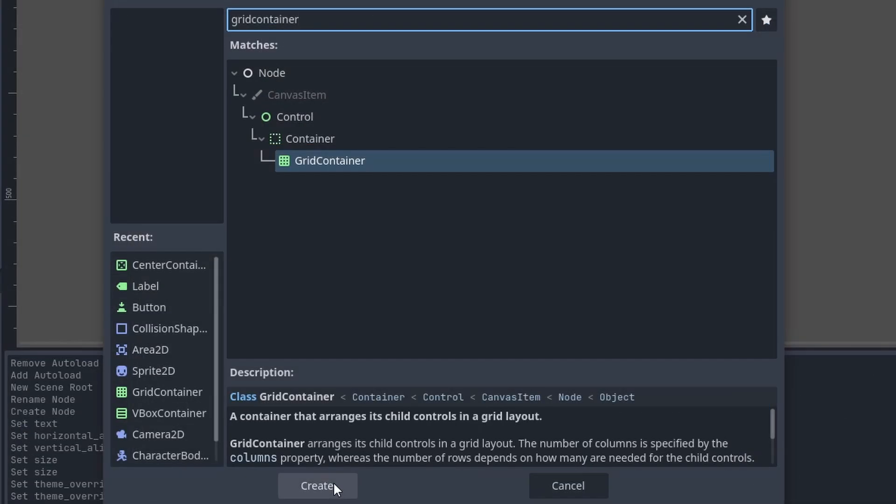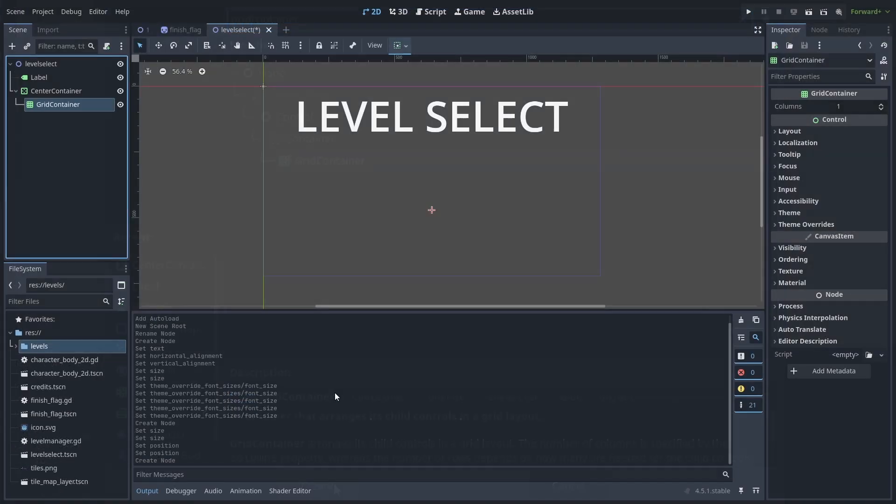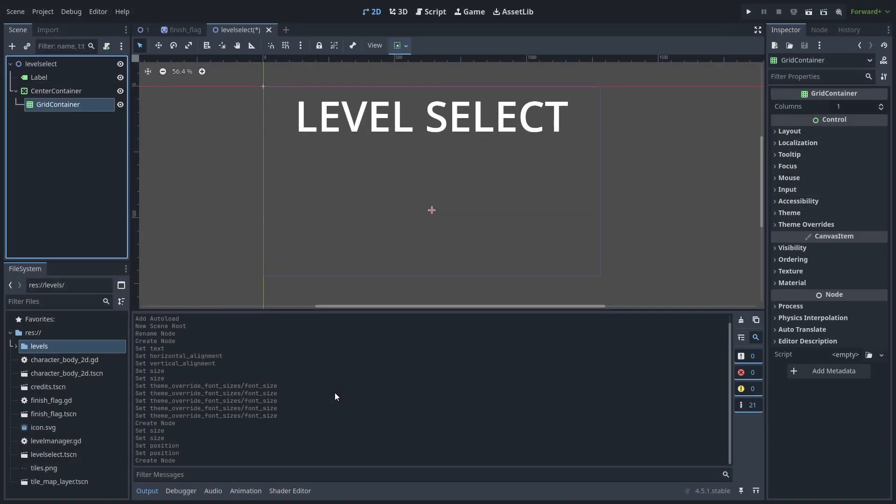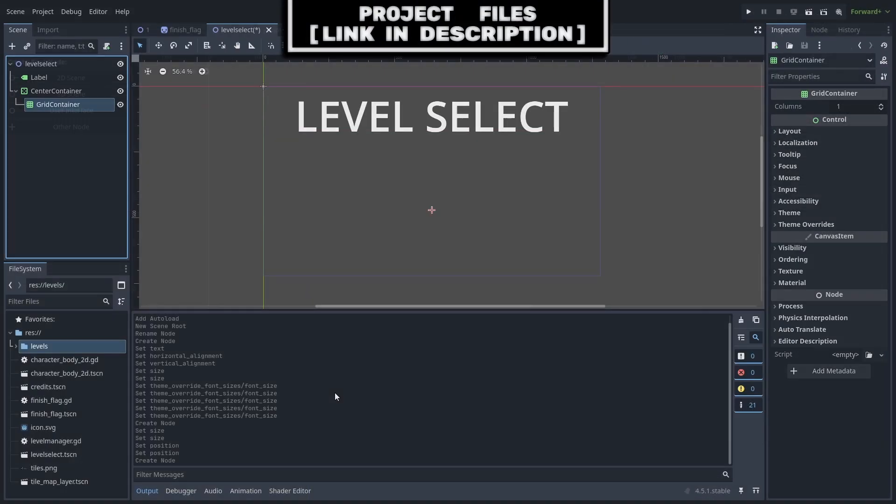I will then add a grid container as a child of the center container, which a grid container is a container that takes all of its children, that are control inherited or nodes with green icons, and separates them based on the grid, using the amount of columns, and we will come back to this node later.